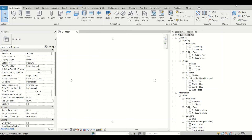Hi everyone, welcome to BIMBURU. In this video we'll discuss about IFCs — how we can convert an IFC, it doesn't matter from which software it was extracted. If you're working in Revit, we'll show how to convert an IFC into a Revit elements file that you can link into another project. It's very simple, so let's get started.